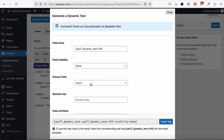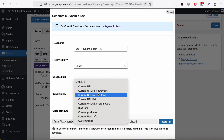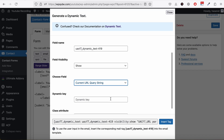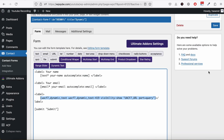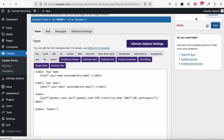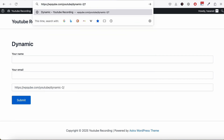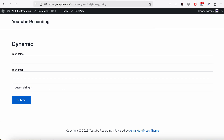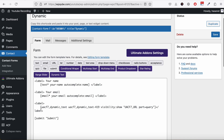Let's say you want to pass a query string and get the query string data from the URL. If I insert that here and go to the page while passing a query string in the URL, you can see the field is now getting the query string value. Similarly, let's try some other fields.